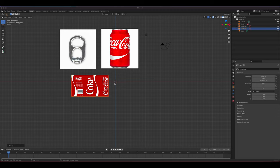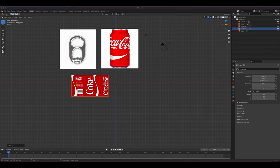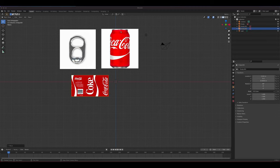First, you need to secure some reference images, which you can easily find on the internet. I have a soda label, a reference photo of the pop can, and the tab. Get as many reference photos as you can. I also suggest having an actual soda can with you so you can see the detail of how the lip and lid work.